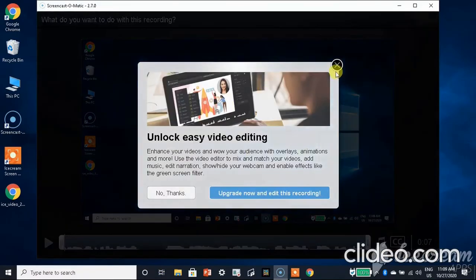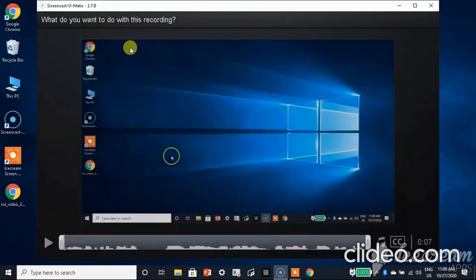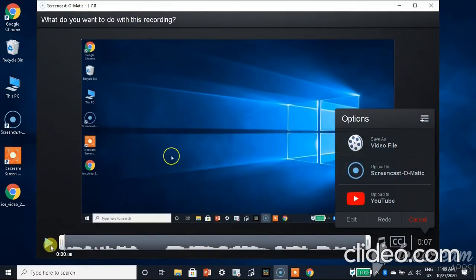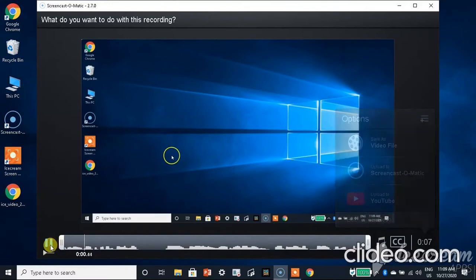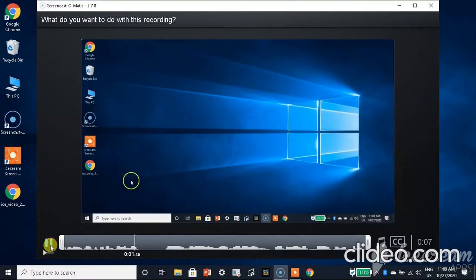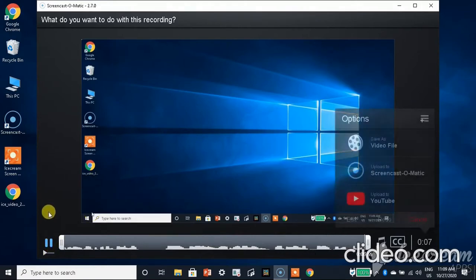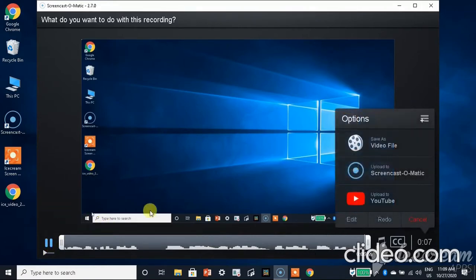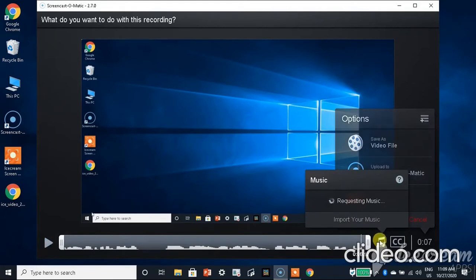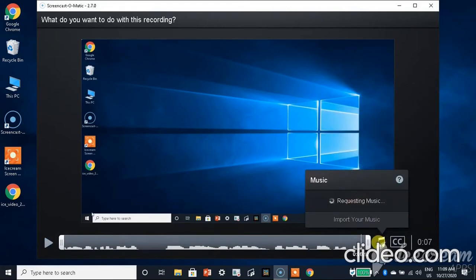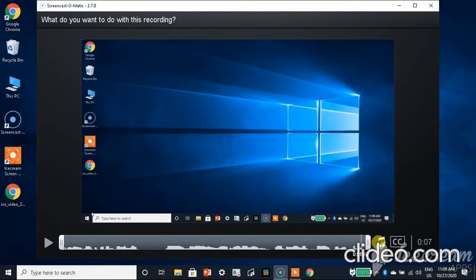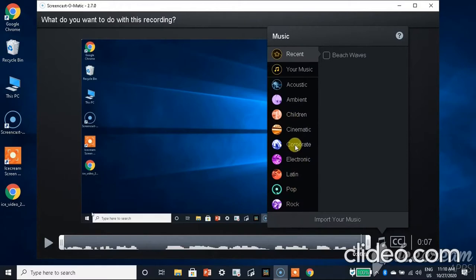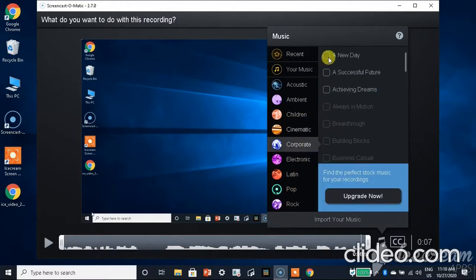When we go to edit the video, this type of interface opens here. Let me play it. Now to add background music, you see the music sign here, click on it.